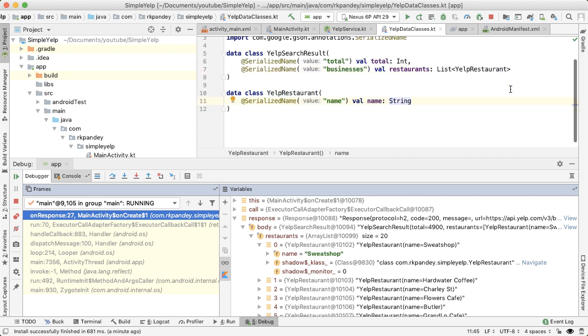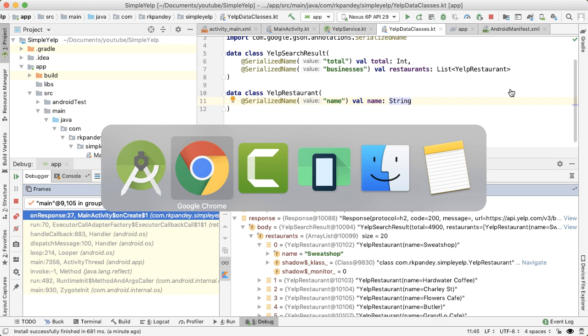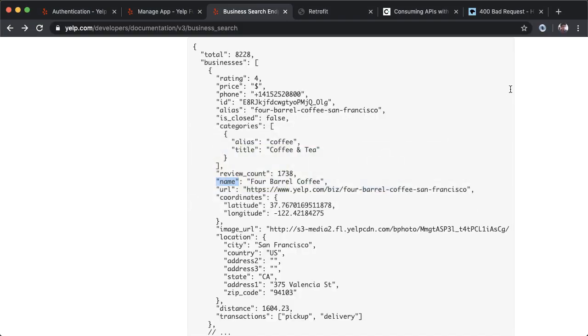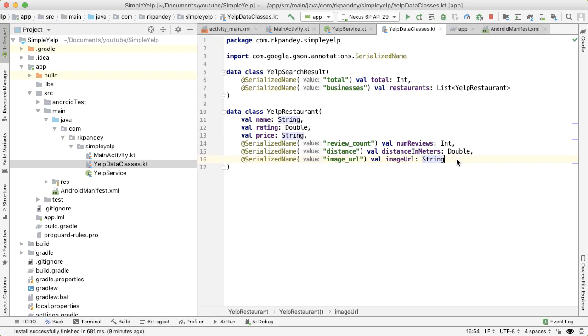So now we're going to do a similar process for each of the other attributes inside of the restaurant that we care about, for example, review count, image URL, and so on. So what I've done here is I've gone ahead with the straightforward attributes of the YelpRestaurant: name, rating, price, number of reviews, distance in meters, and image URL. These are all simple attributes that are on the top level object of the YelpRestaurant.